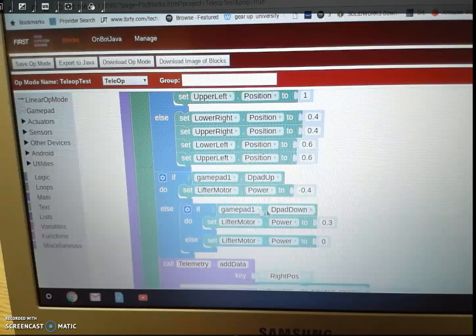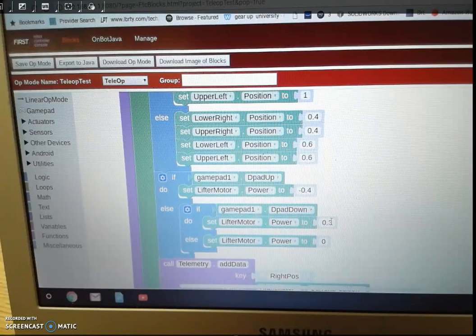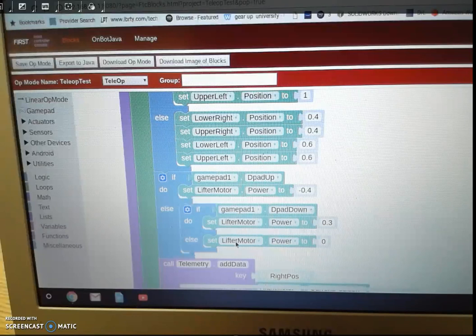Else it's going to do nothing and put it at zero. And then the telemetry is not necessary, but it just gives feedback on your driver station and it's helpful in troubleshooting.